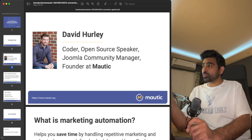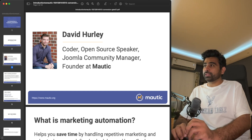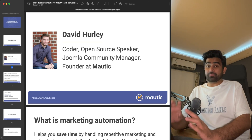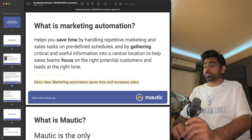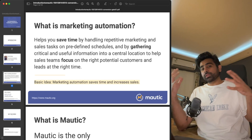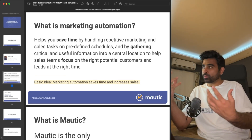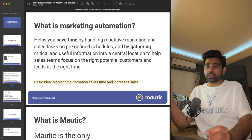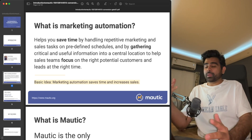Thank you so much to David for providing us with this amazing open source marketing automation platform that many marketers and technologists are using around the world. Before we dig into Mautic, let's understand what marketing automation is. Marketing automation basically helps you save time in handling repetitive marketing and sales tasks.